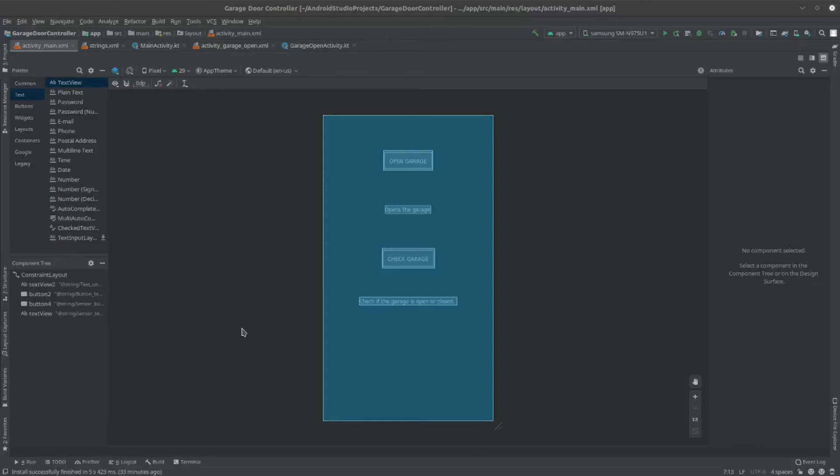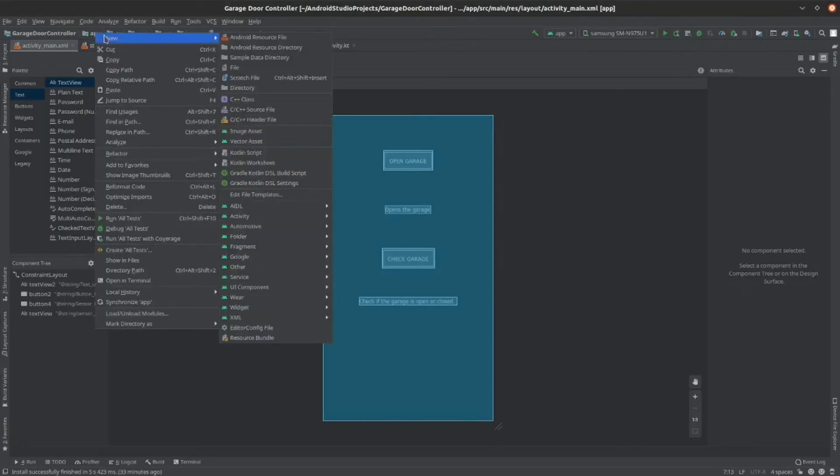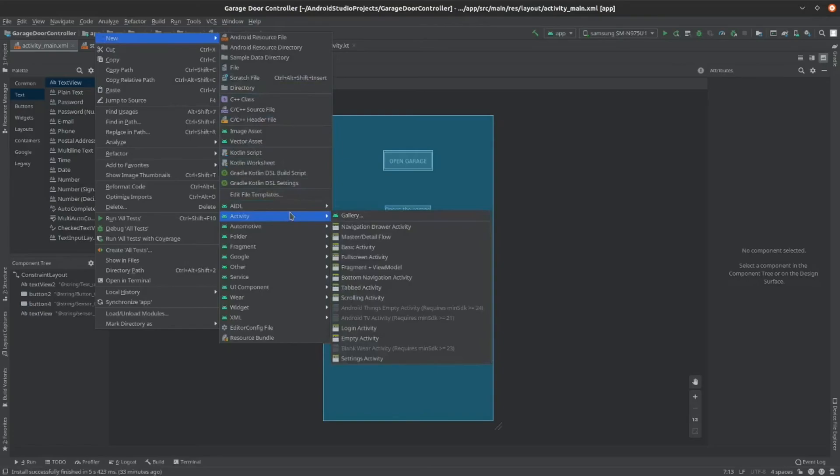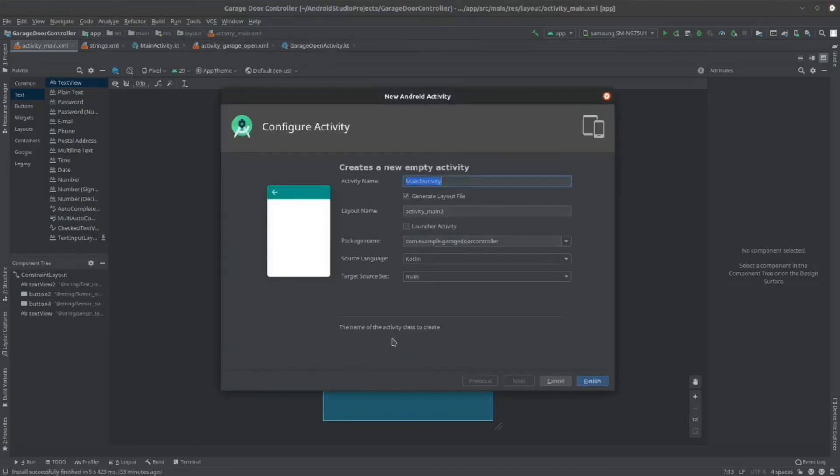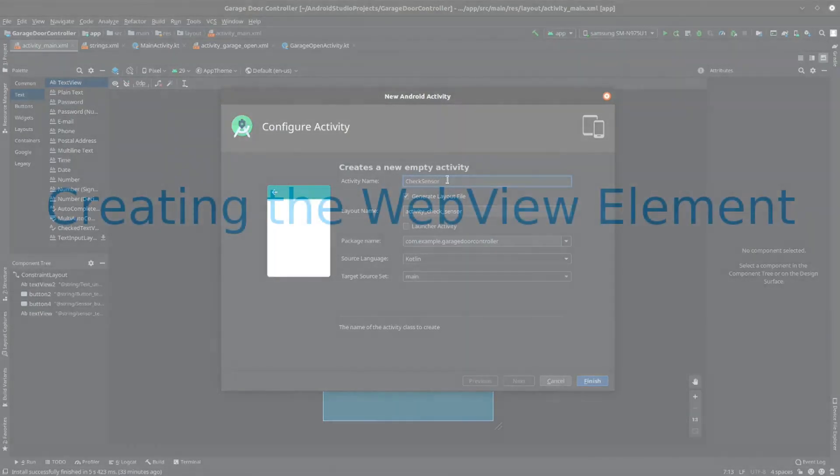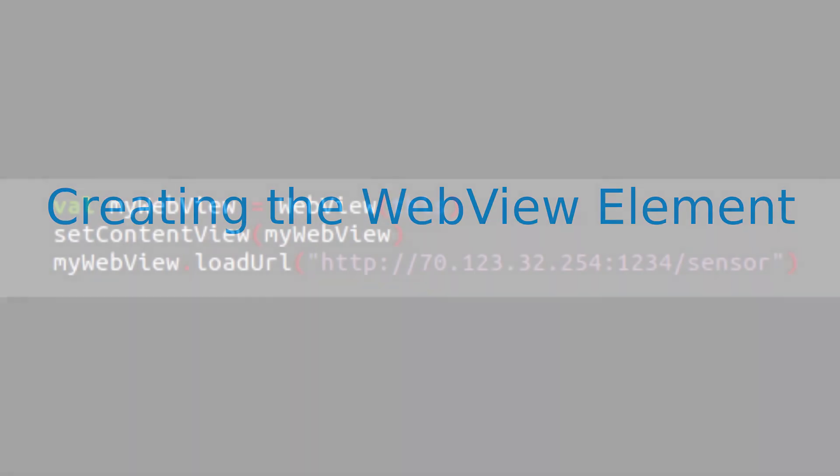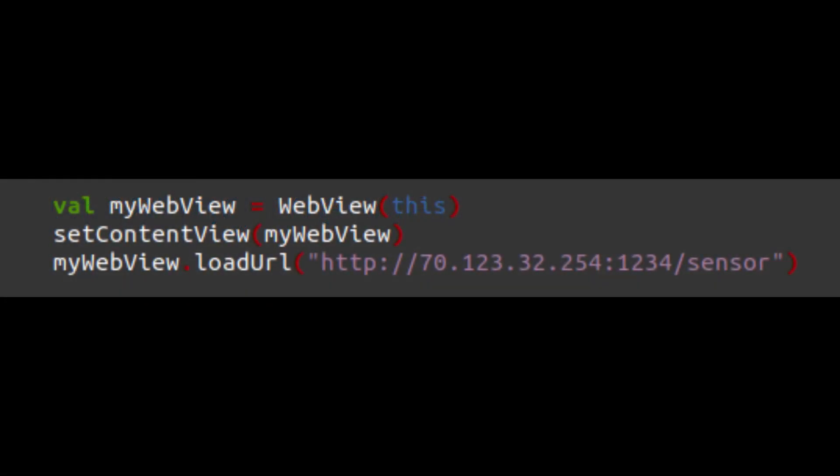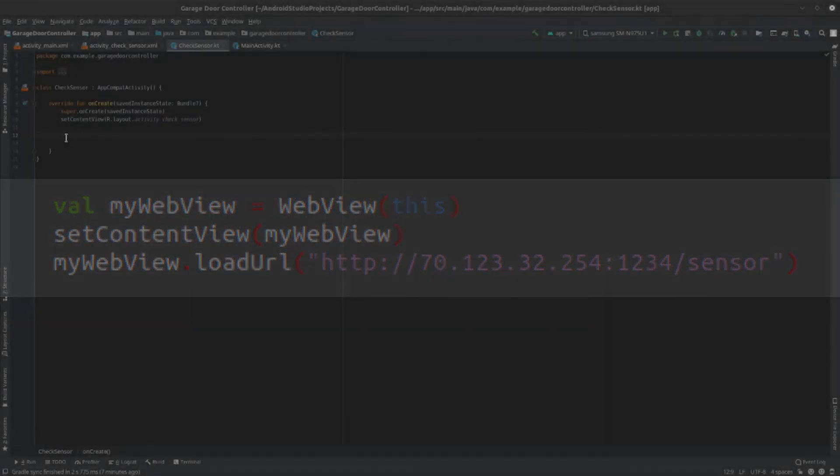Now, we need to create the sensor activity. So, right-click on the app folder, then click new, and go down to activity, then click empty activity. Enter the name as check sensor. Now, add the line shown on screen to the check sensor.kt file.